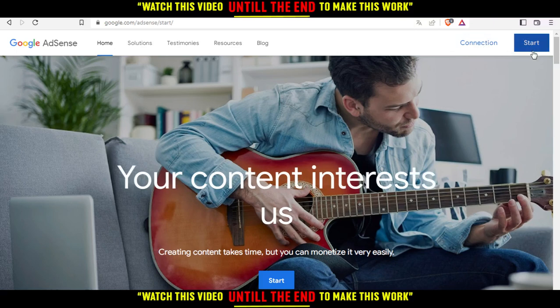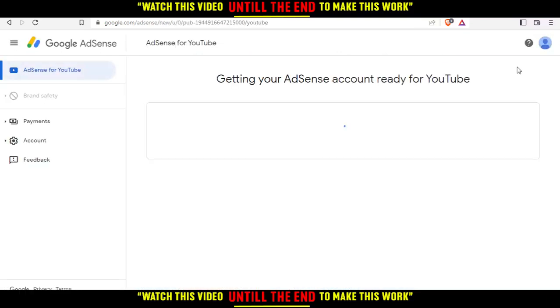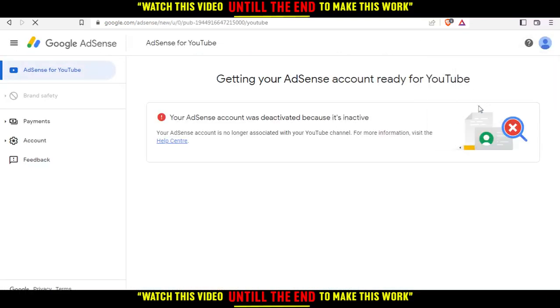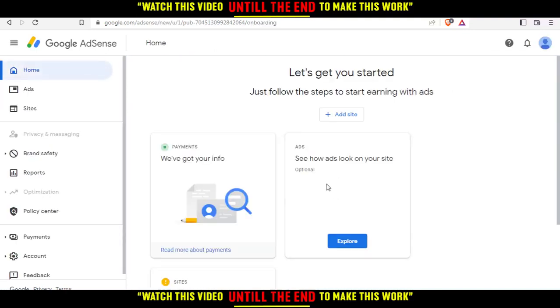If you don't have an account, click Start to create one using your Google account, so you don't have to go through all the boring steps of manual account creation. I'll click Connection and switch to the test account. When you log in, that will be your home or main screen.